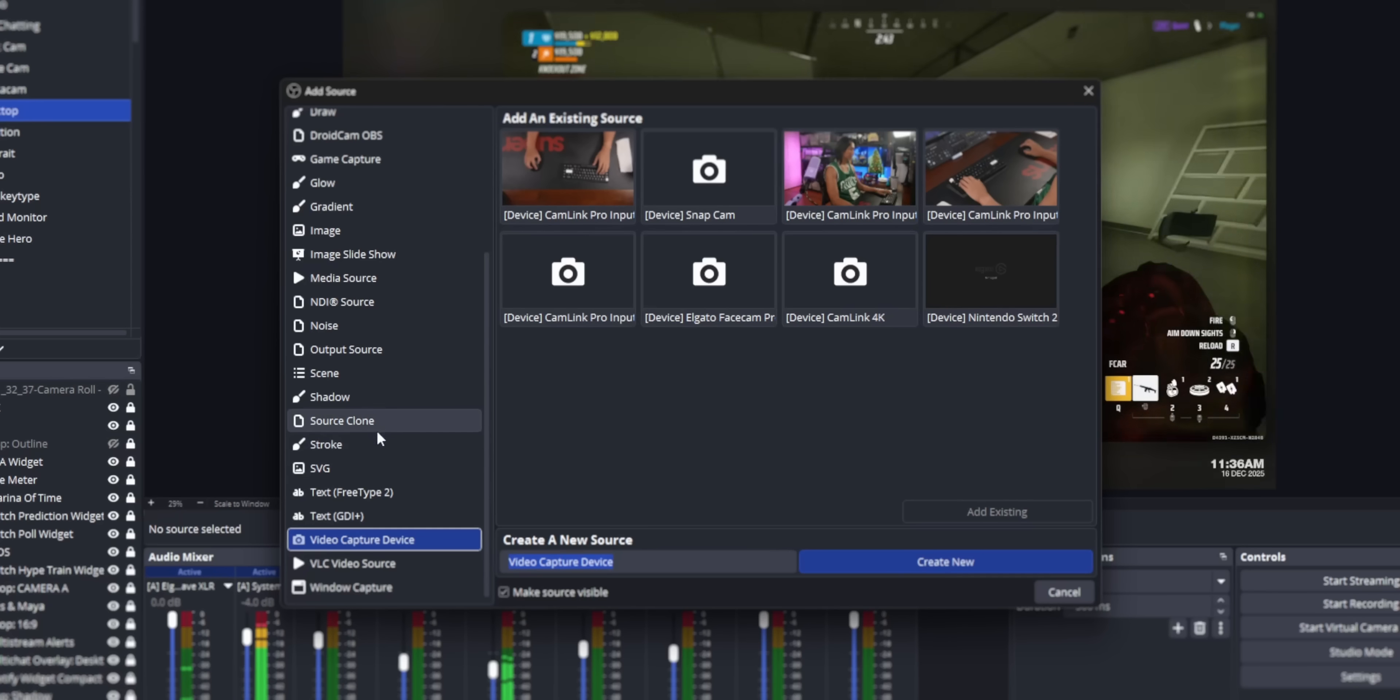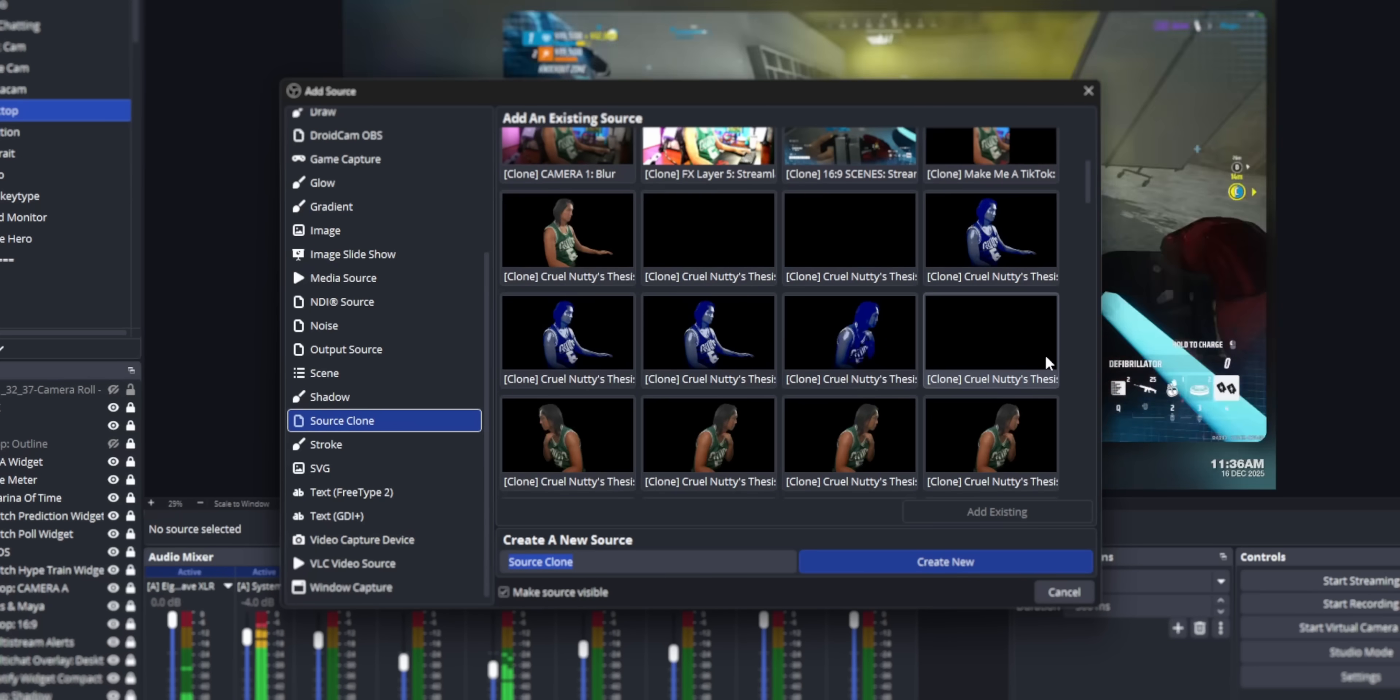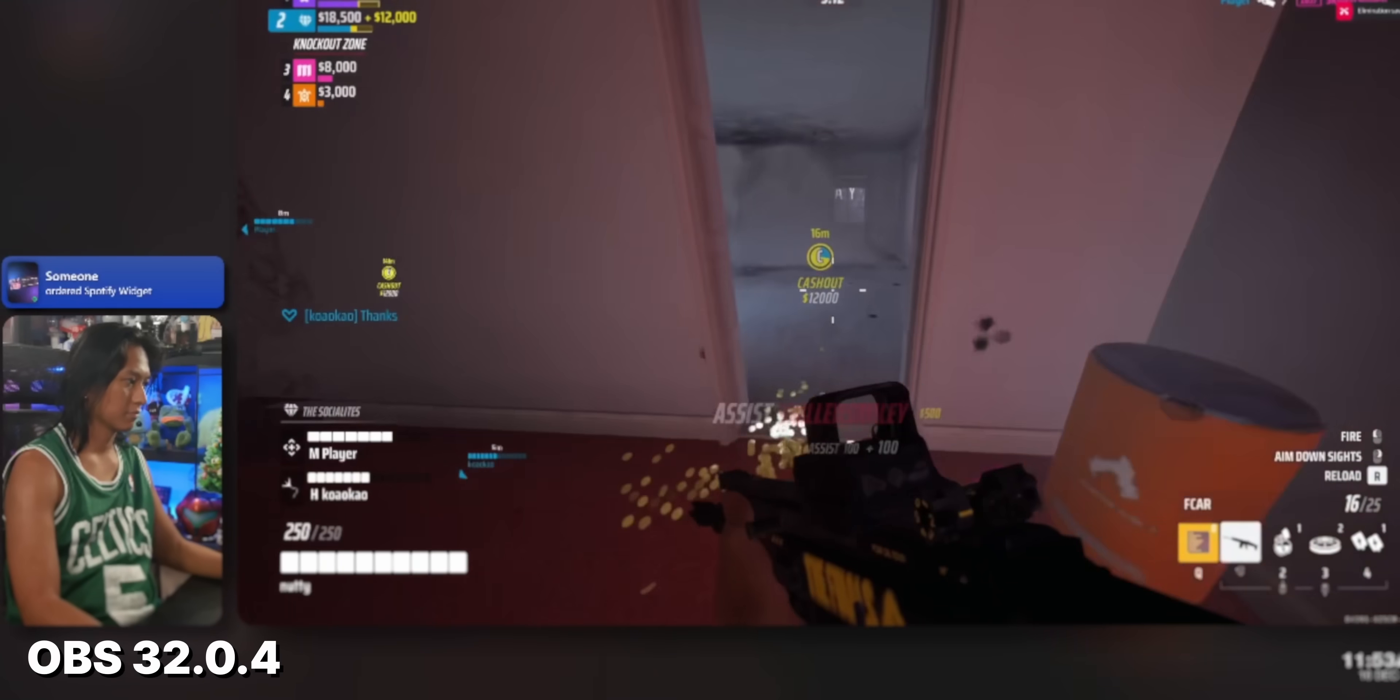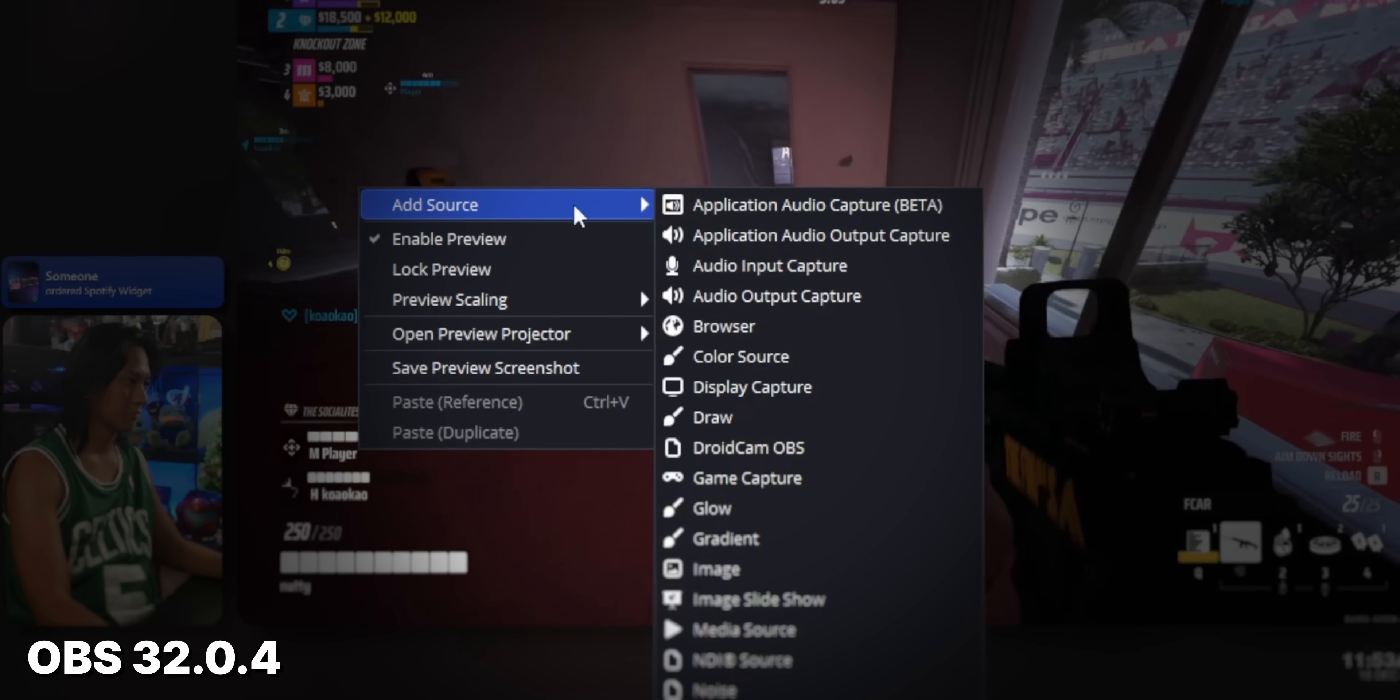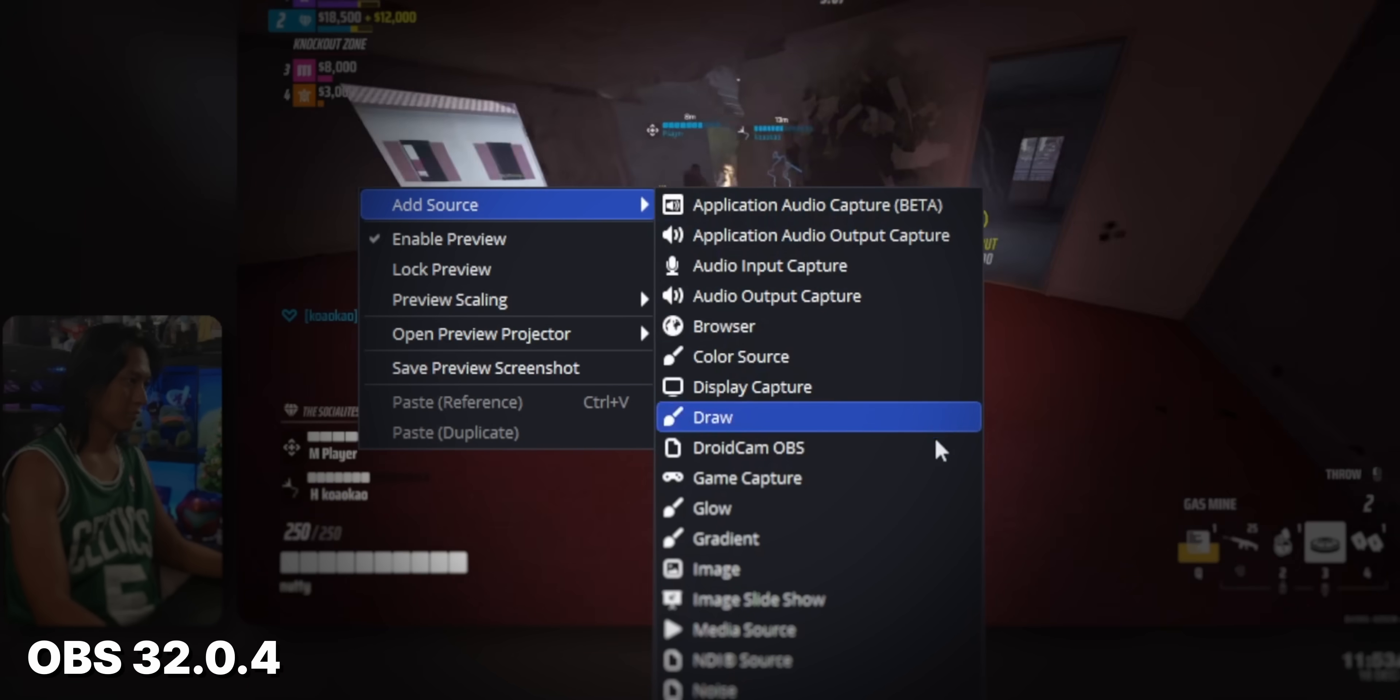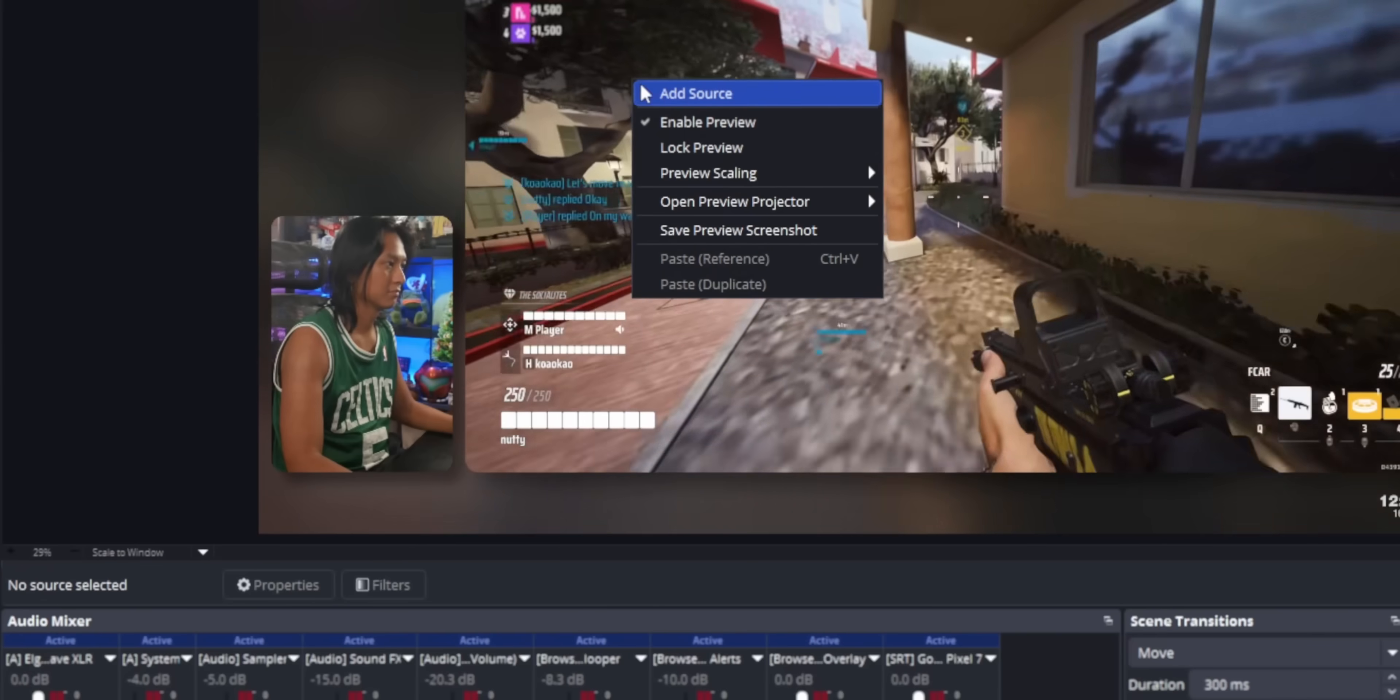There's now a new way to add sources. Right now, whenever you add a source in OBS, you just get this cringe Windows 95 cascading style menu. That's been replaced with this new menu.